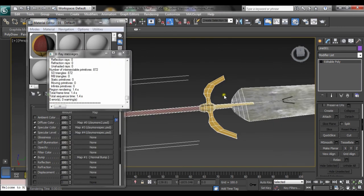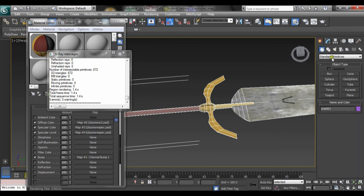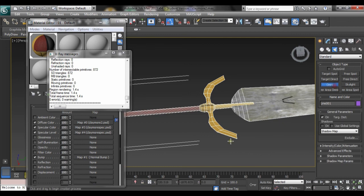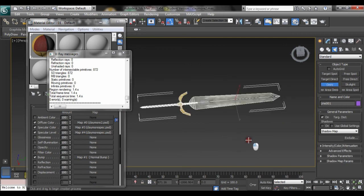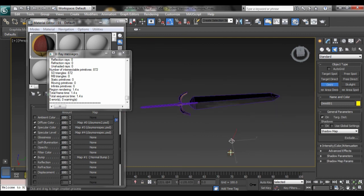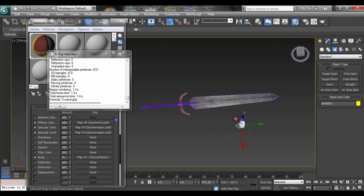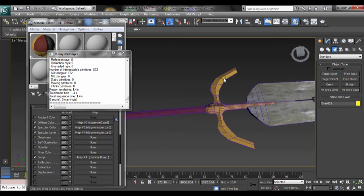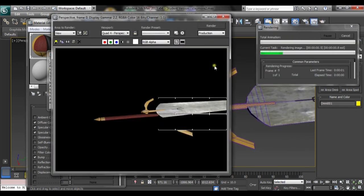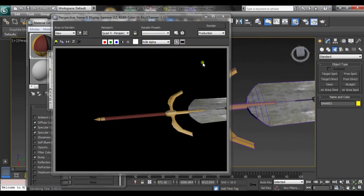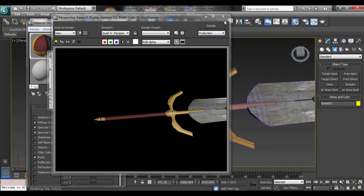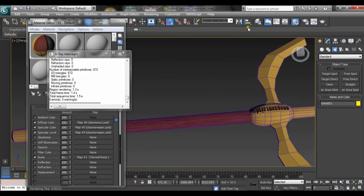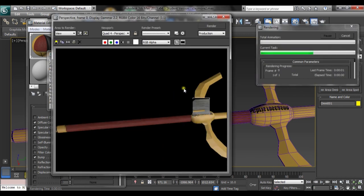However, the normal map won't work yet because I haven't got a light in the scene. So let's get a standard omni light here. Move that up. Let's have a look down here.